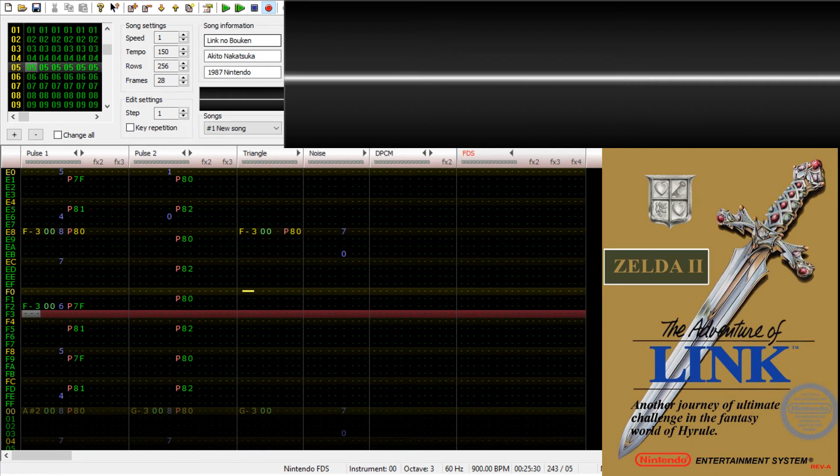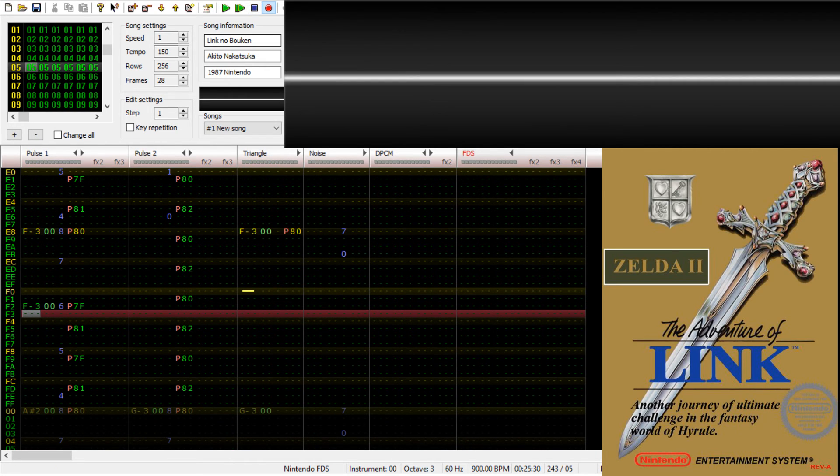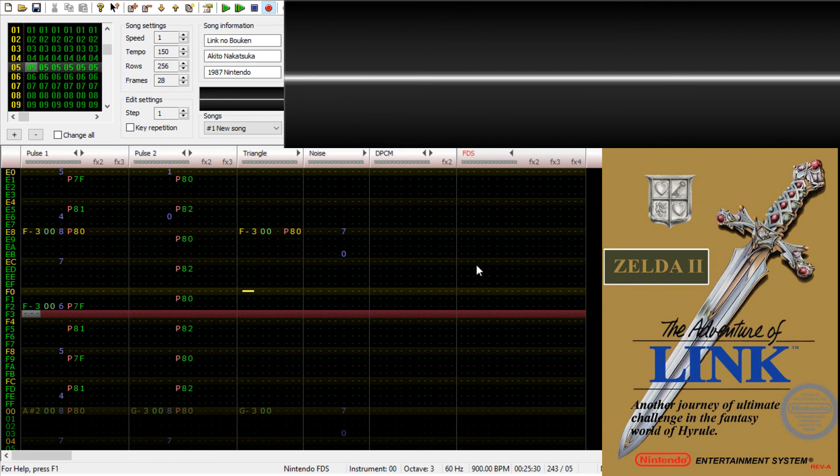This is the overworld theme to The Legend of Zelda 2: The Adventure of Link as played via an NSF import in Famitracker.